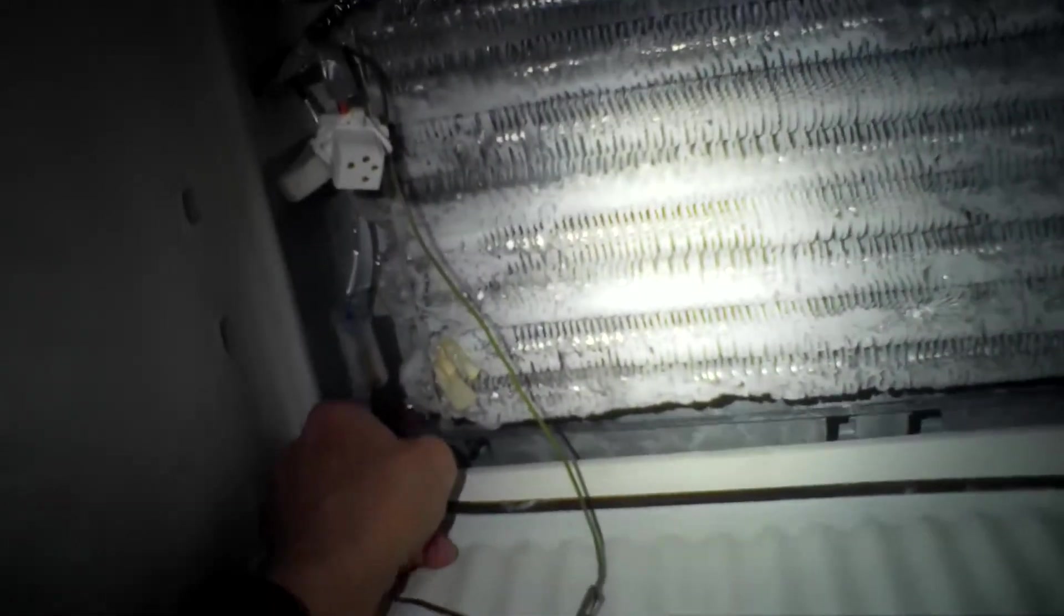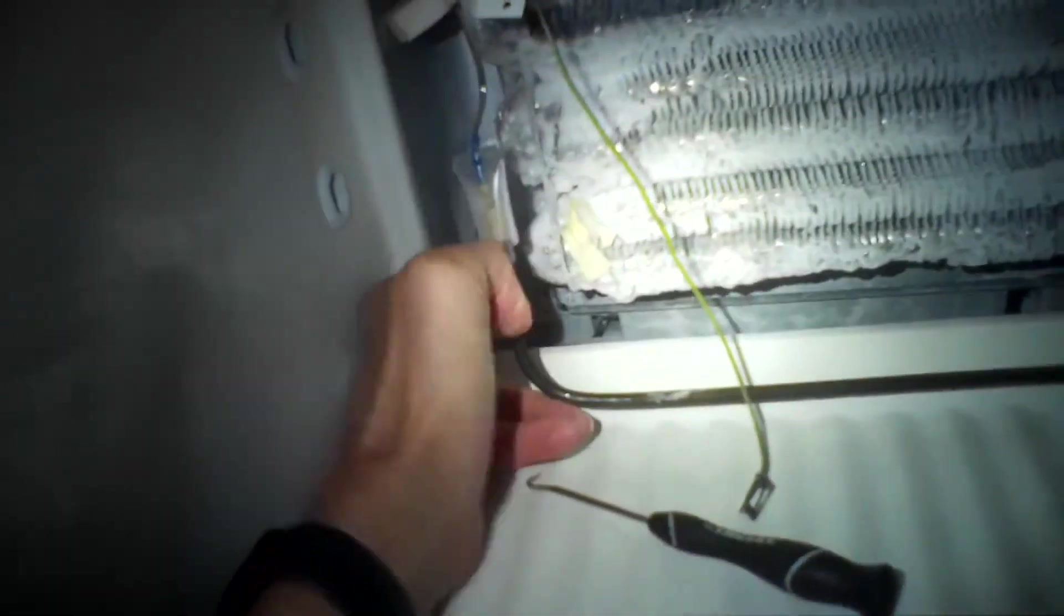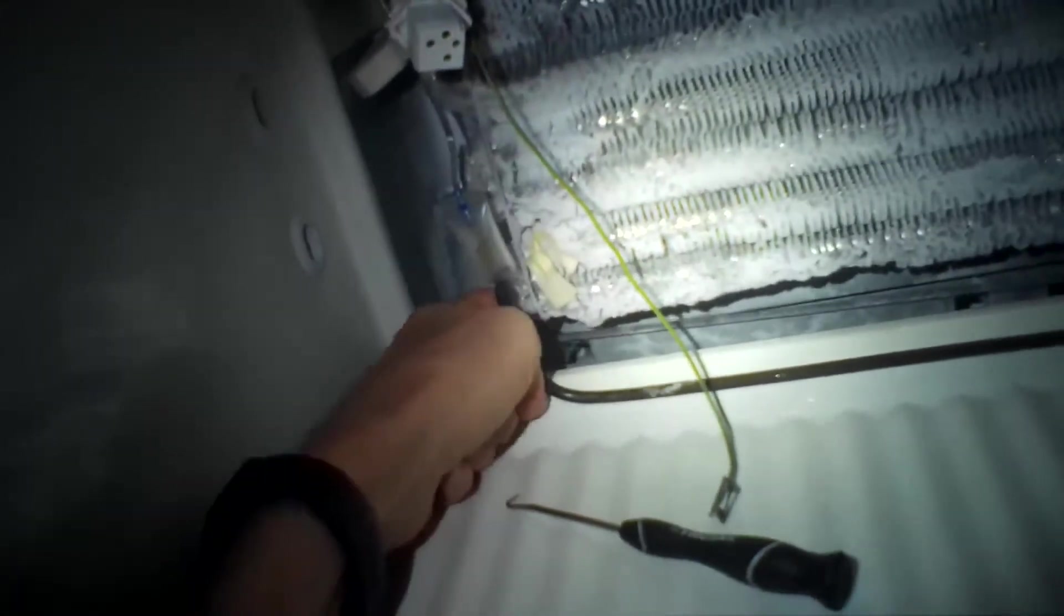We want to pull that out and the heater rod so we have good access to the defrost drain trough. There's a hole right in the middle that we have to get some ice out of. So this is the heater rod and then you got this bracket you got to pull out all just to give you more room to work. The bracket holds the heater rod up from the trough.